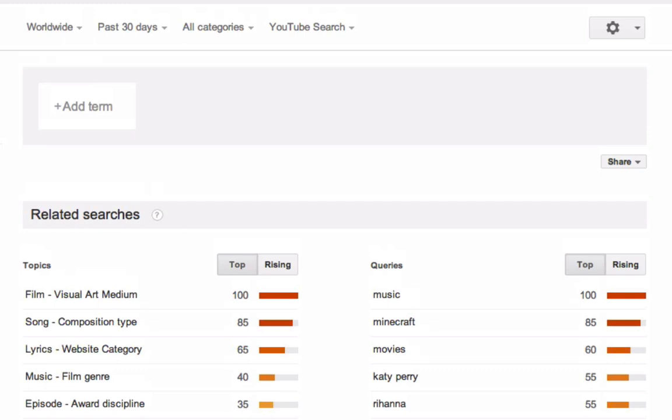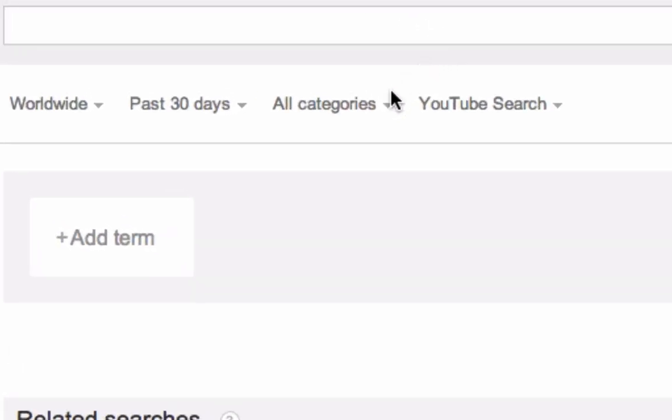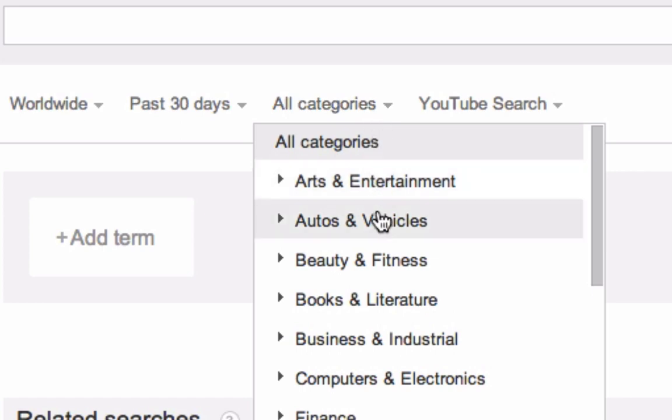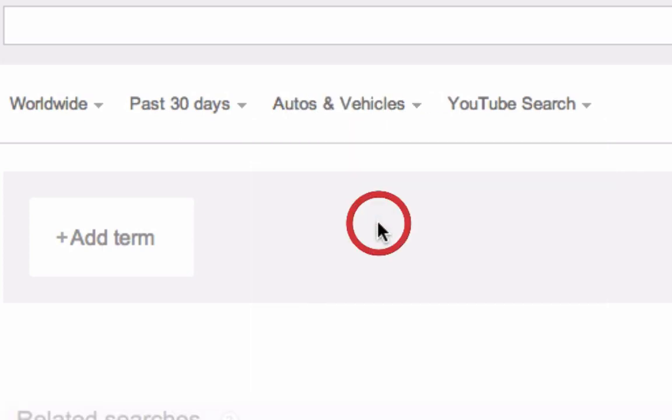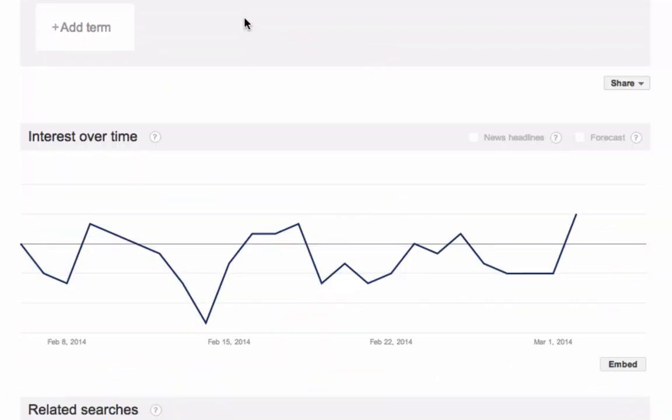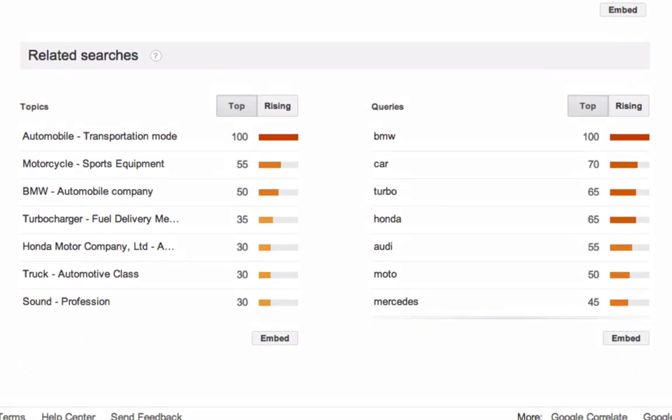We're now going to run a hypothetical example as if we were actually doing some keyword research. So we're going to filter by the autos and vehicles channel and pretend that we're doing some research for a video for a fake auto channel.